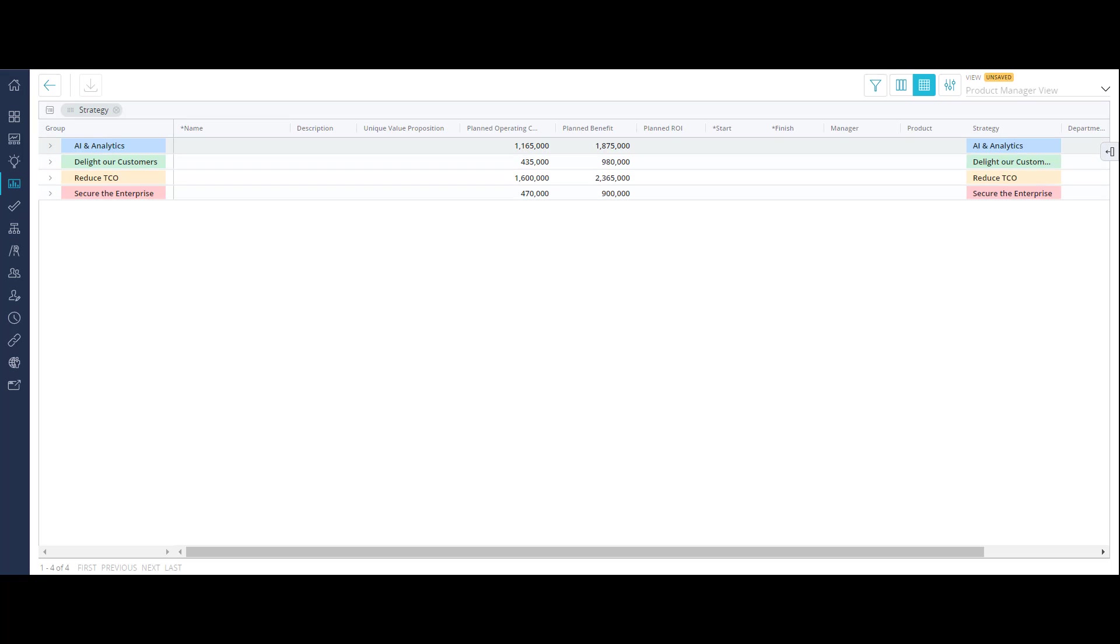Did you notice that Clarity automatically aggregated the costs associated with each strategy?